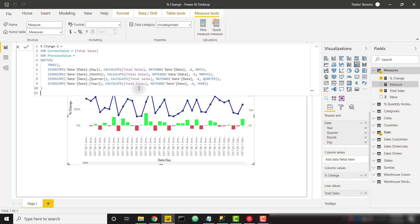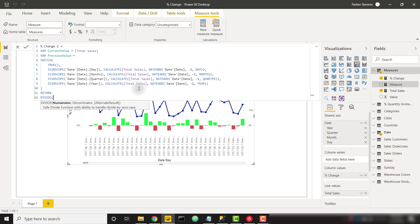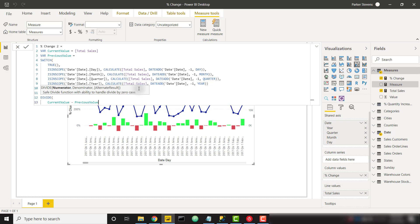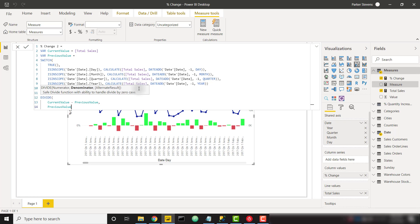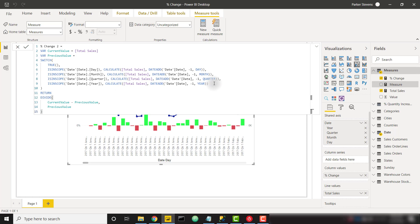And now once we've done that we just need to return a divide function current value minus previous value divided by previous value. That is the basic percent change formula and I just want to spend a few more seconds talking through this previous value calculation here. So like I said before it is very important that we start with the innermost level of our hierarchy because if we're on the day level we need to compare to the previous day. If we're on the year level we need to compare it to the previous year and doing it in this order will allow us to know exactly which level of the hierarchy that we're on.